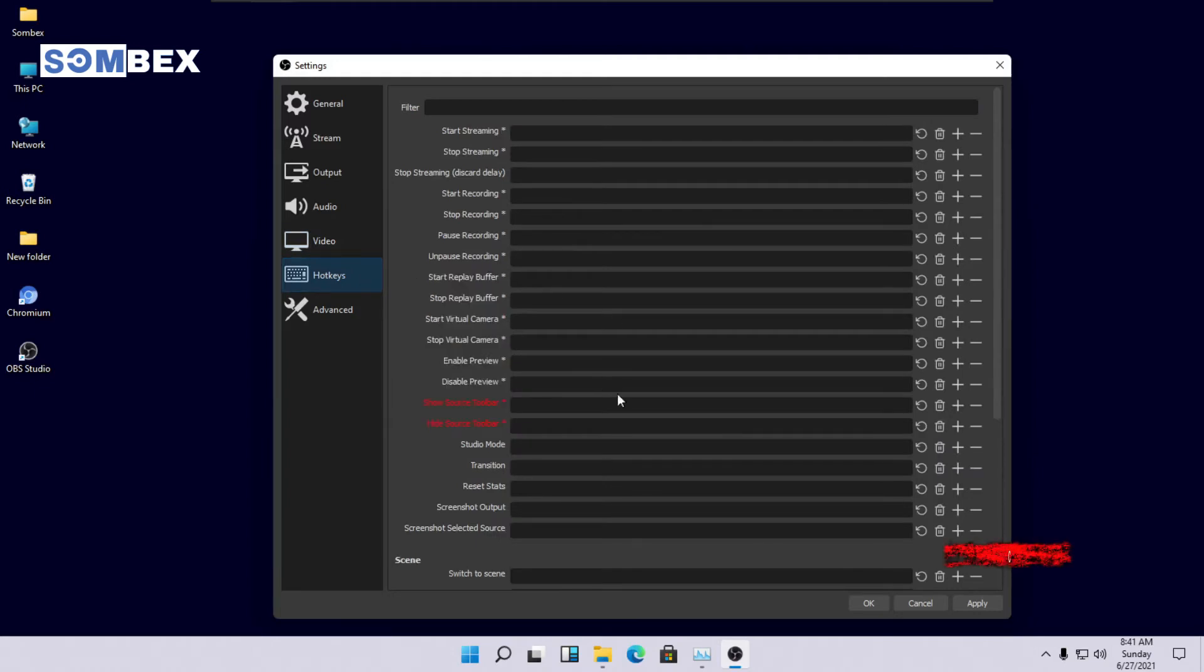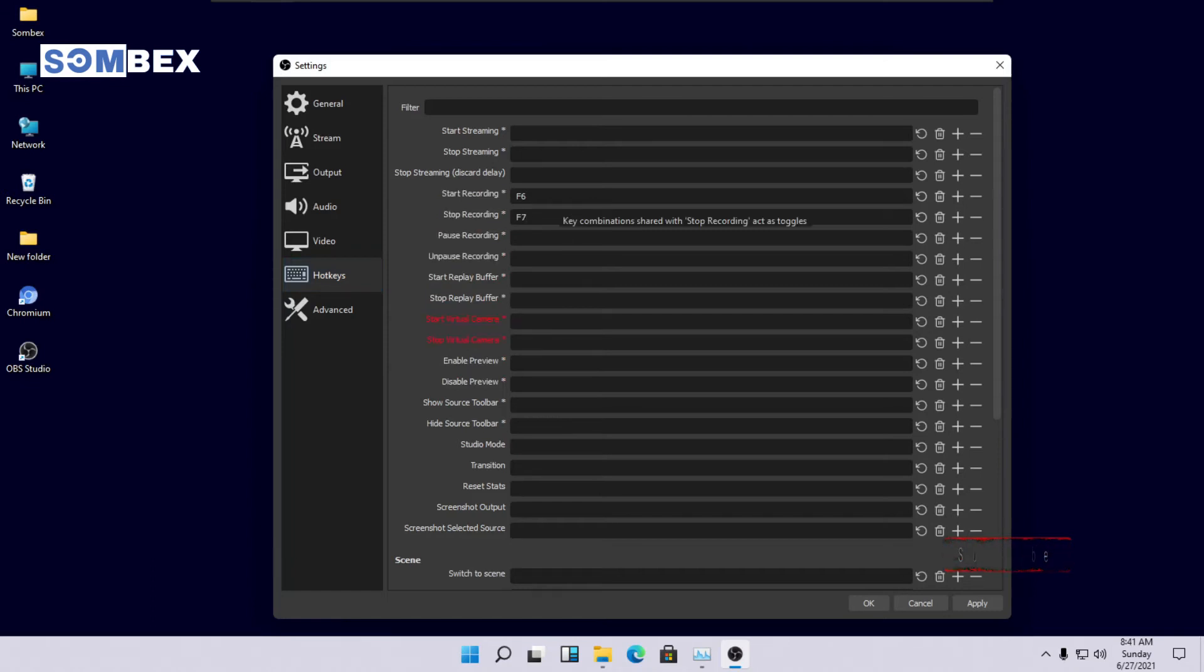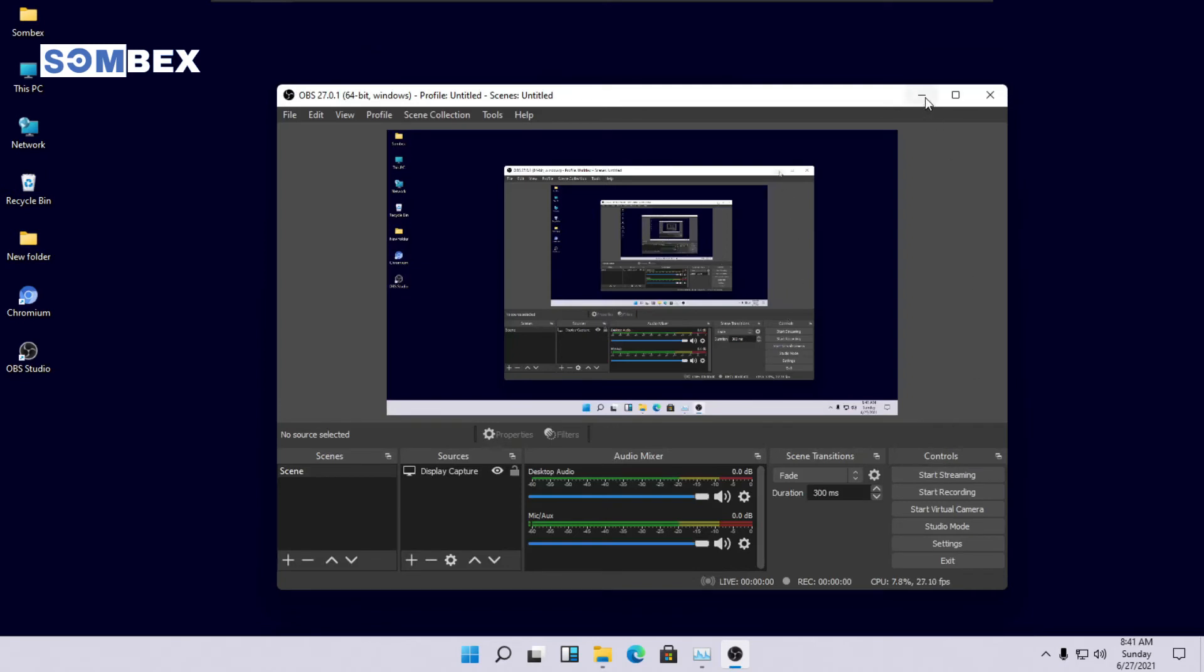You can also set up shortcuts to record and stop. I will set up F6 to start record and F7 to stop recording. Press OK, and now we are all done setting up.